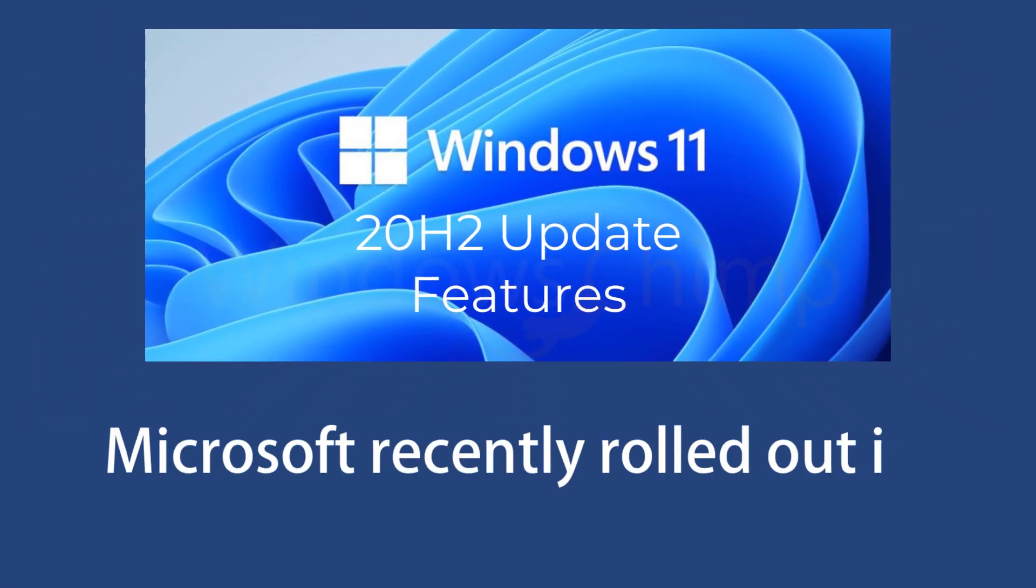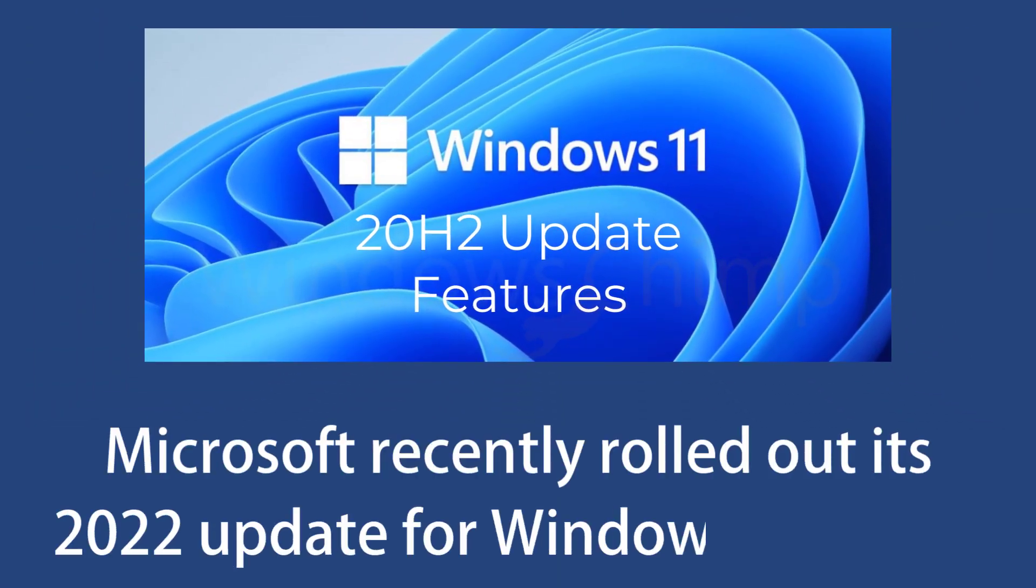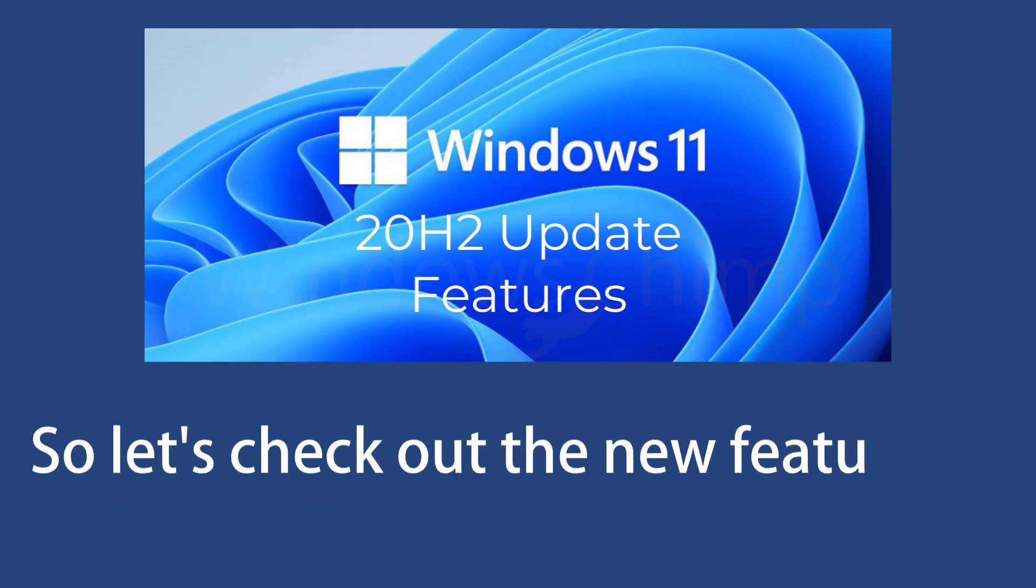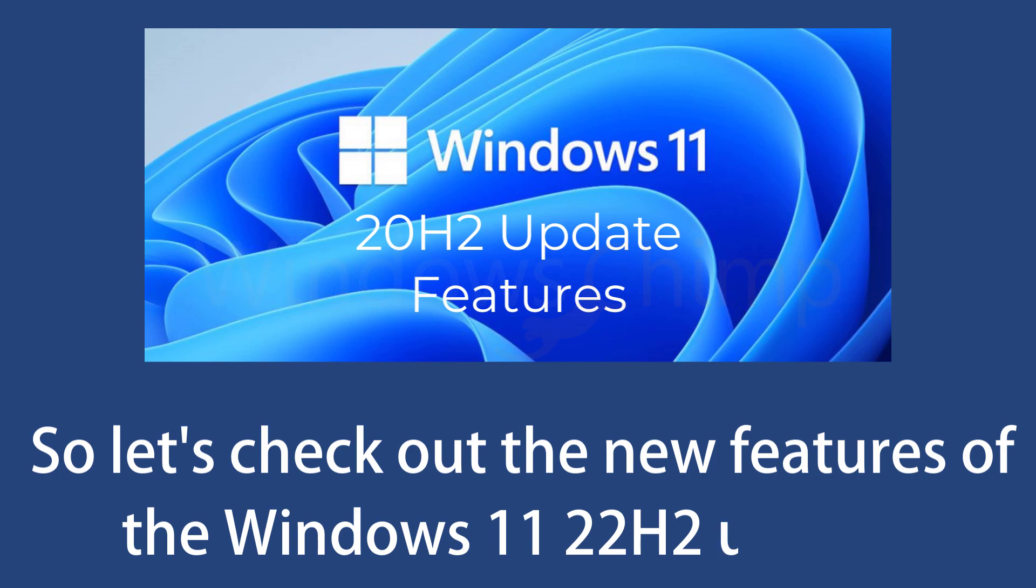Microsoft recently rolled out its 2022 update for Windows 11 users. They have introduced several new and useful features. The update was in talk for some time, and now it's out, so let's check out the new features of the Windows 11 22H2 update.